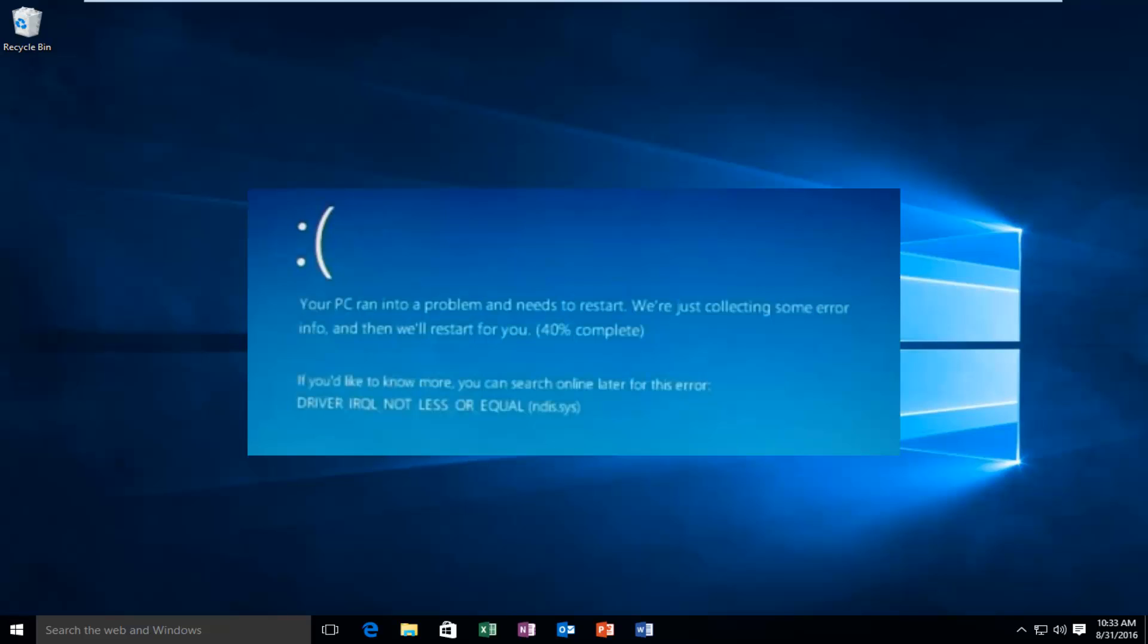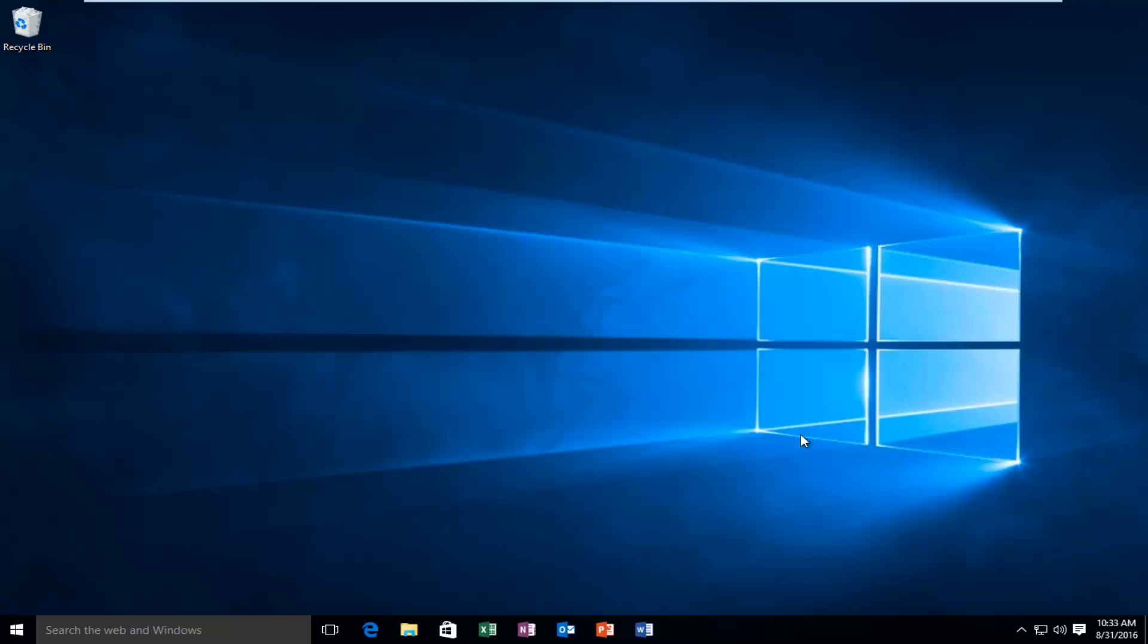Now this error will typically occur after the installation of a buggy device driver, system service, or BIOS update. This error will typically indicate that a kernel mode processor driver attempted to access memory which did not have permission to do so, and then you'll promptly receive this error alert.